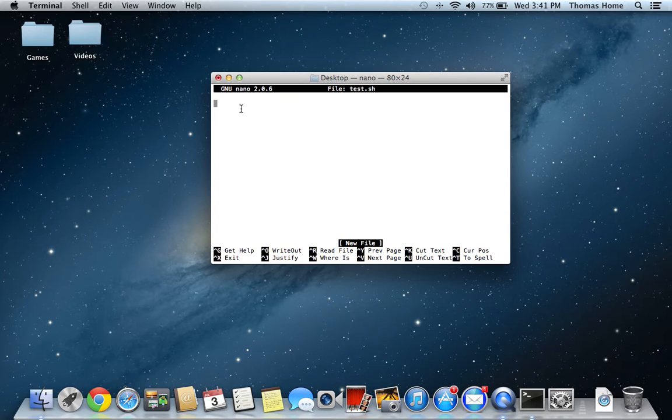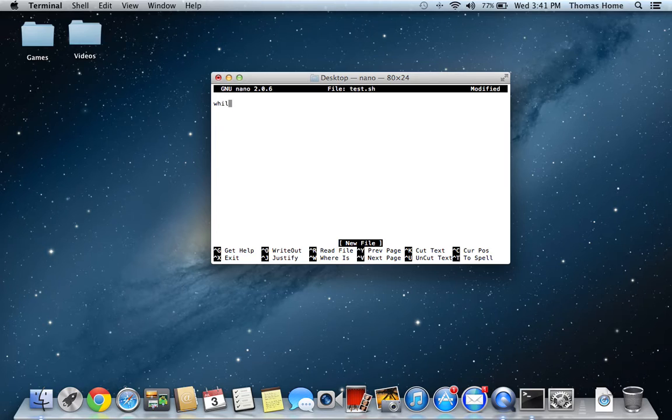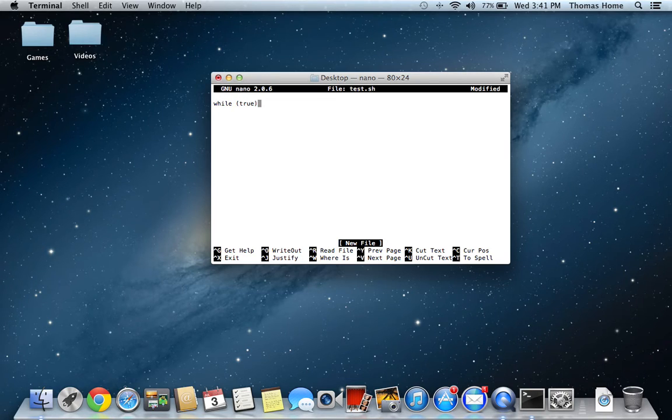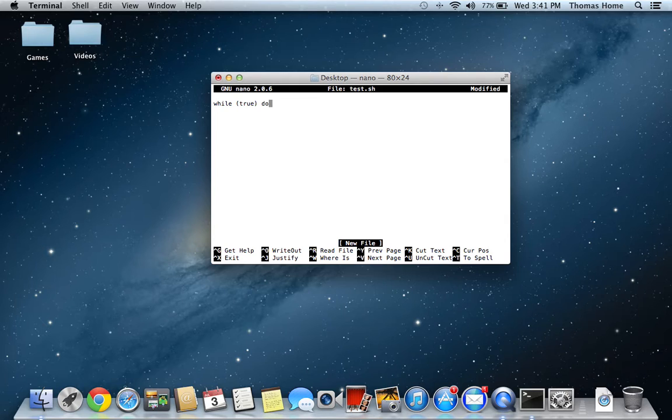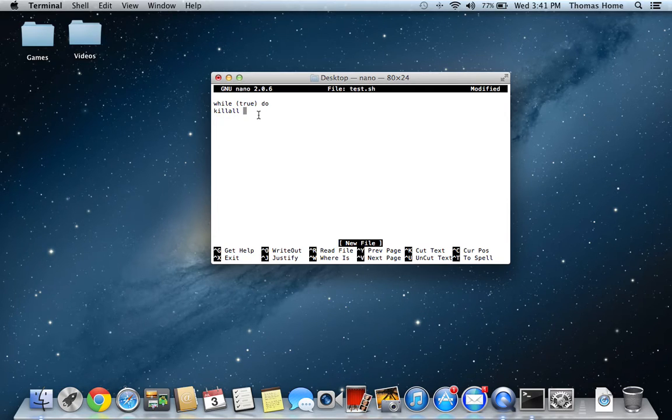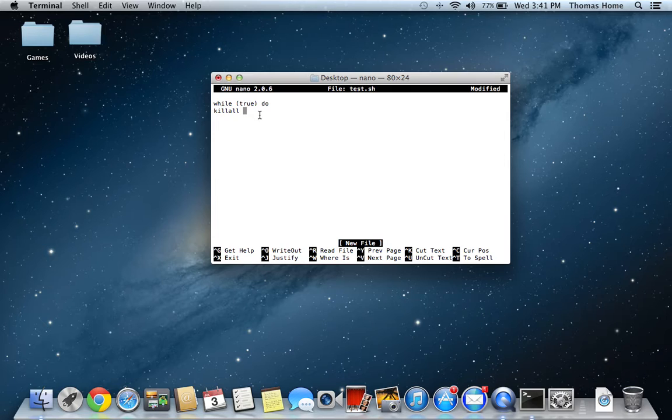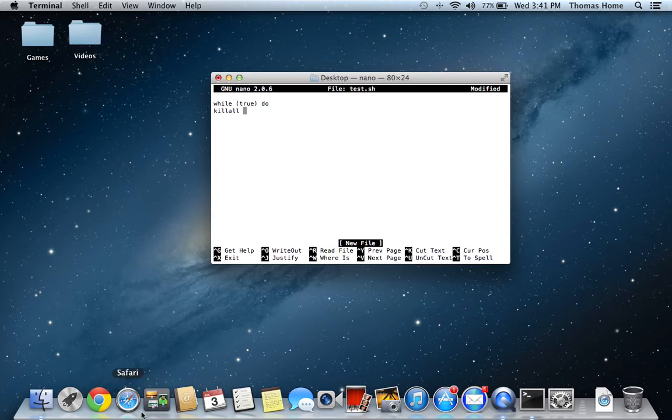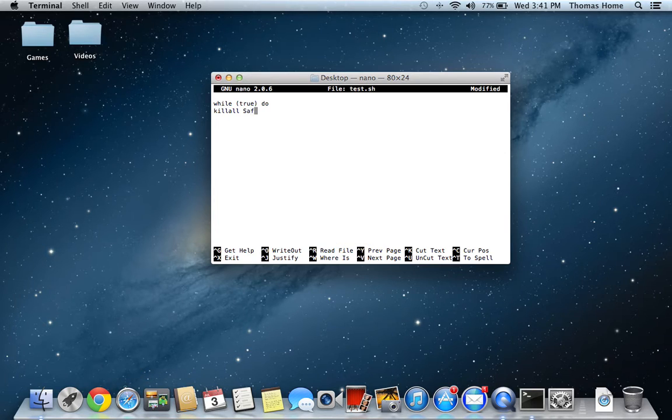So now you're going to type in while, space, in brackets, true, do, enter. Then you are going to type in kill all whatever web browser or program you would not like them to get into. So, for instance, we're using Safari, so it's capital S-A-F-A-R-I.